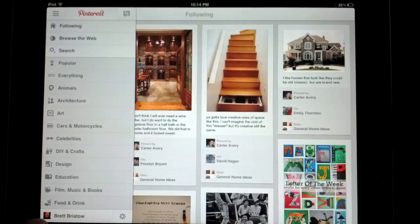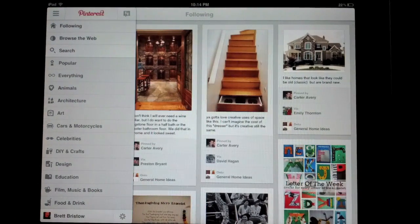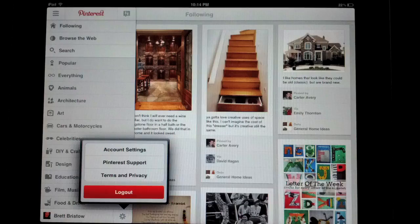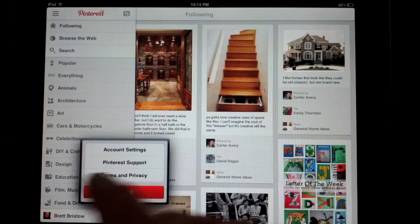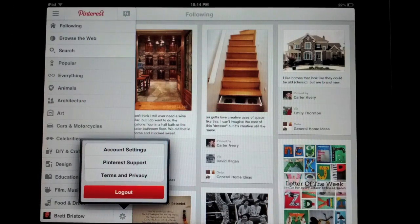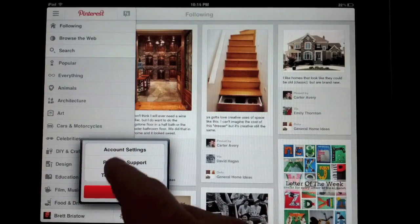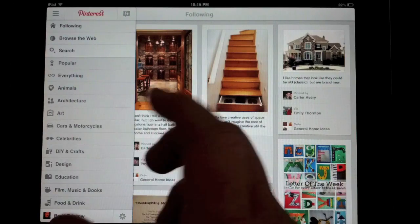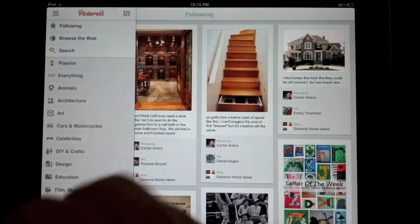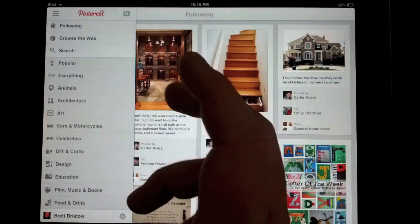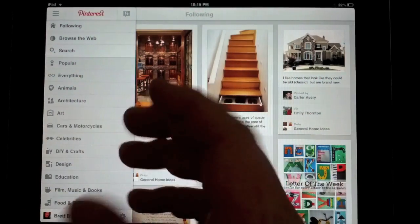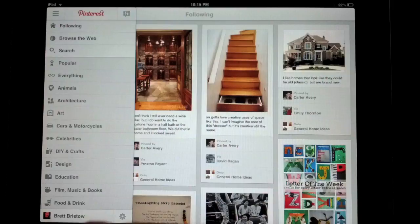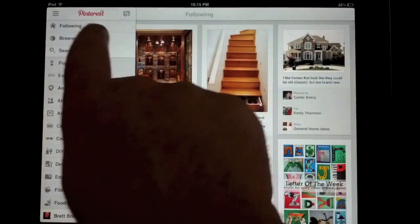Down here is your page and you can check all of your settings. You can change your Facebook sharing options and different things right there. One of the major things that you couldn't do before on the iPad was re-pin from the Pinterest app things that you found on the web.